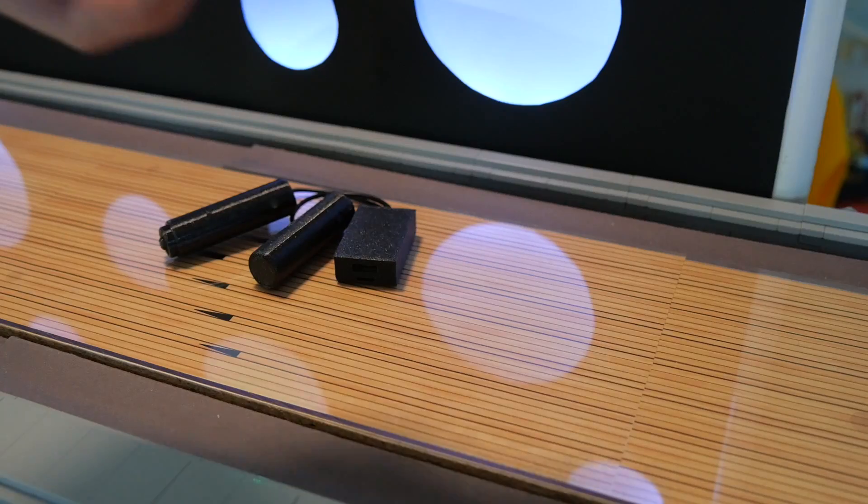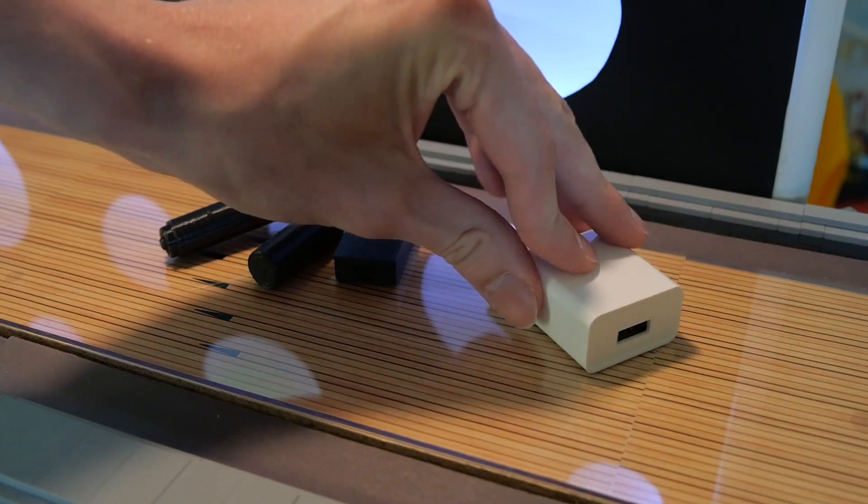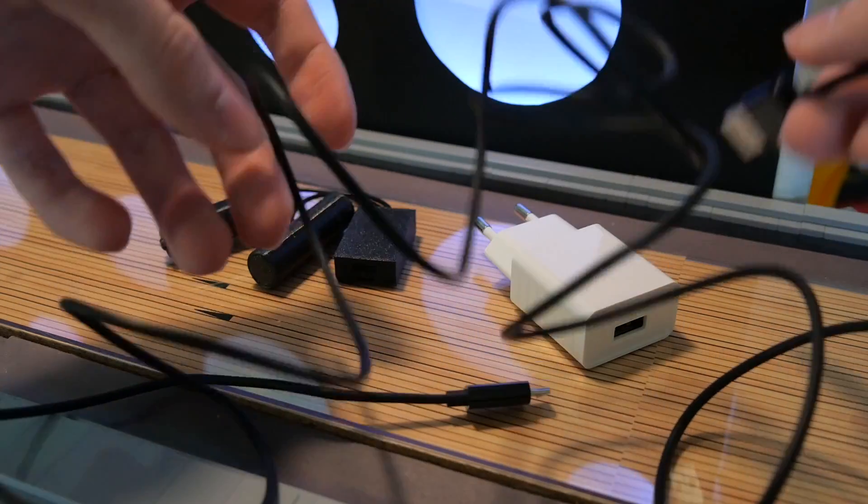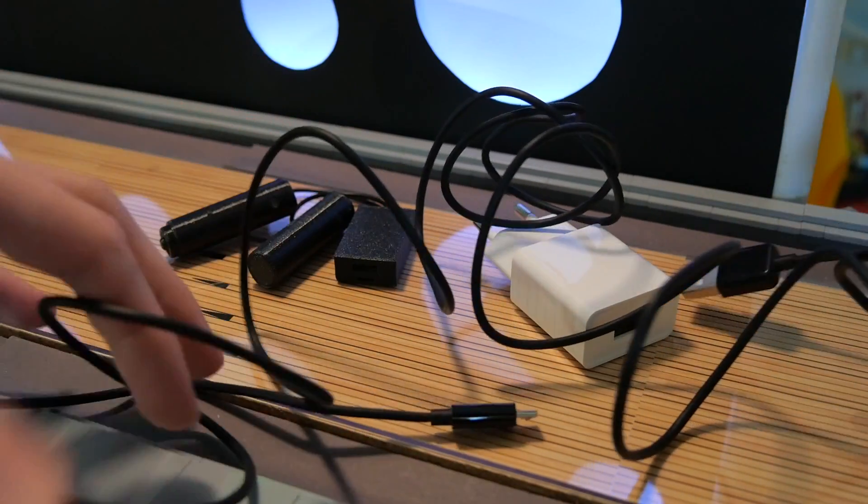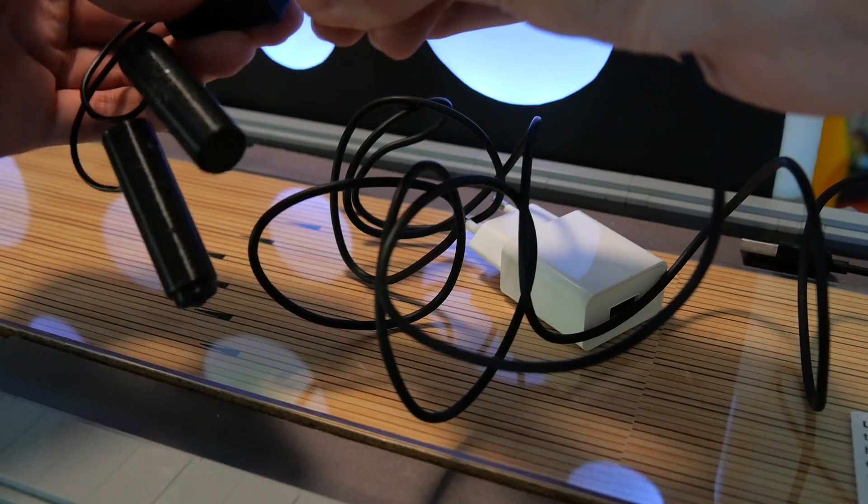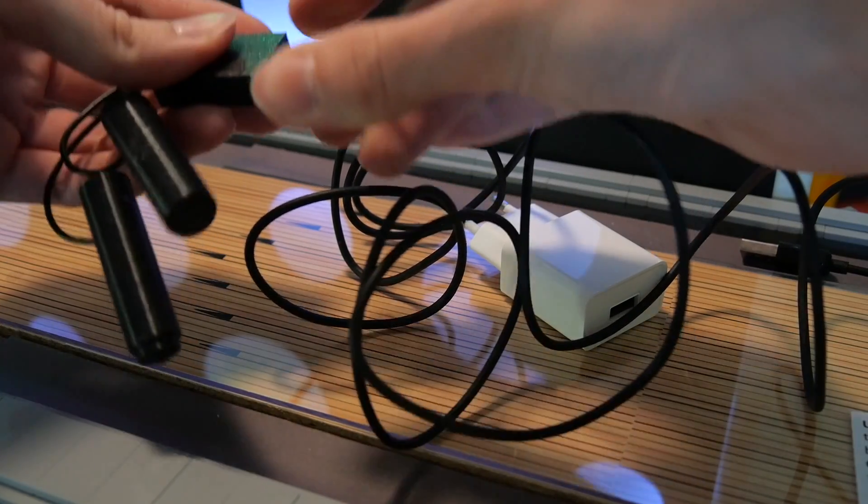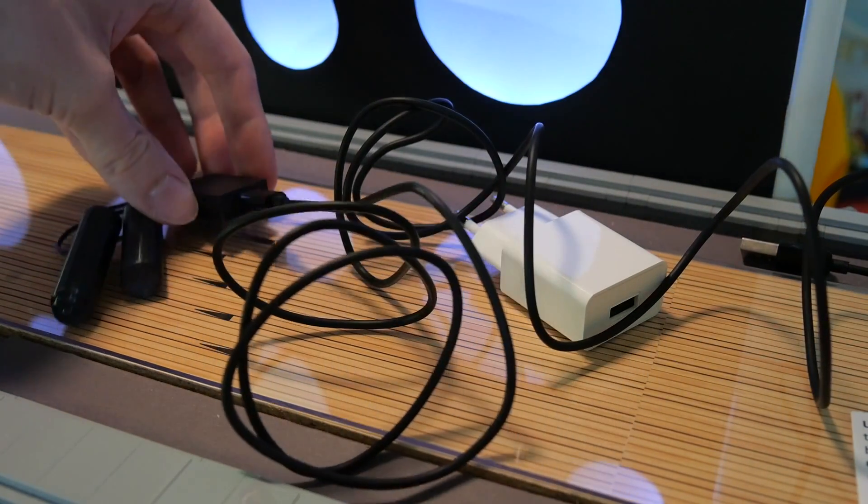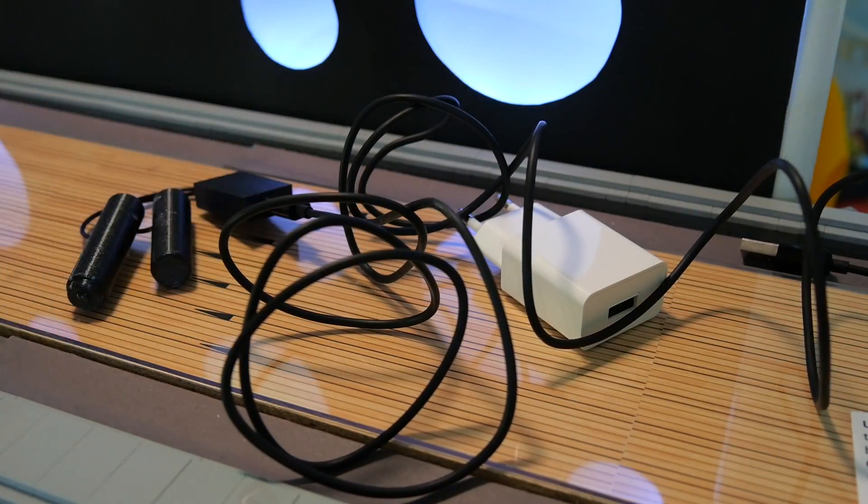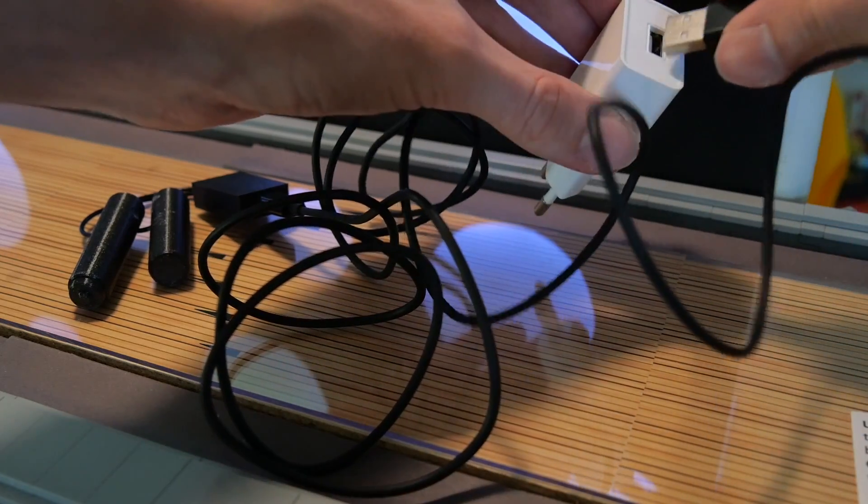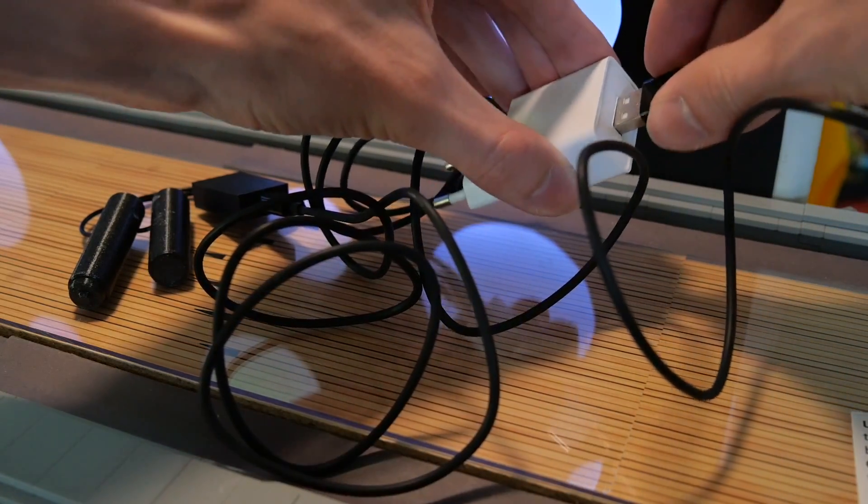I bought these cheap 12 watt 2.4 amp chargers and micro USB cables to use alongside the PV Productions units. Now it's recommended to use a fast charger for these battery replacements since the MindStorms robot especially can use a lot of power when running all motors at once.